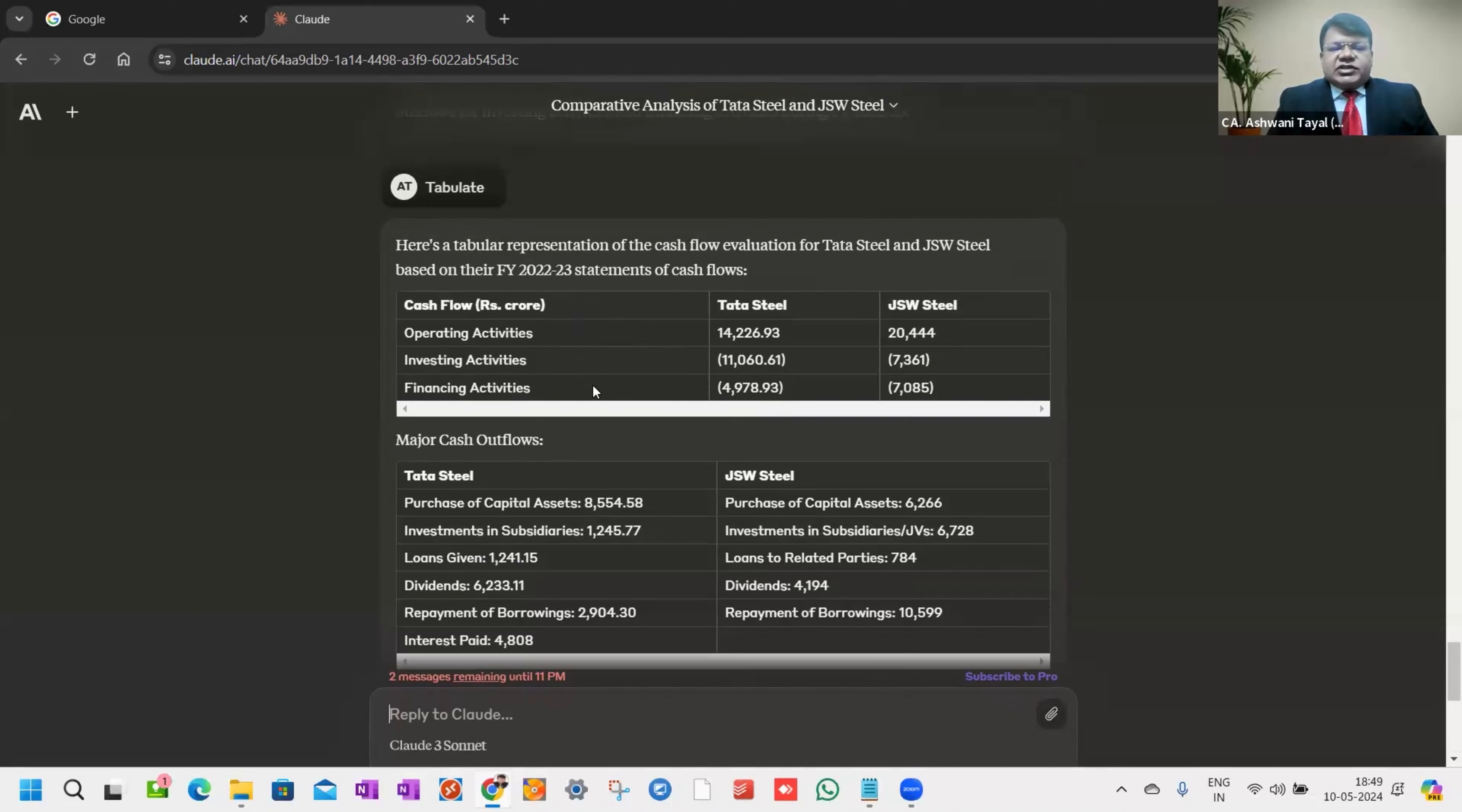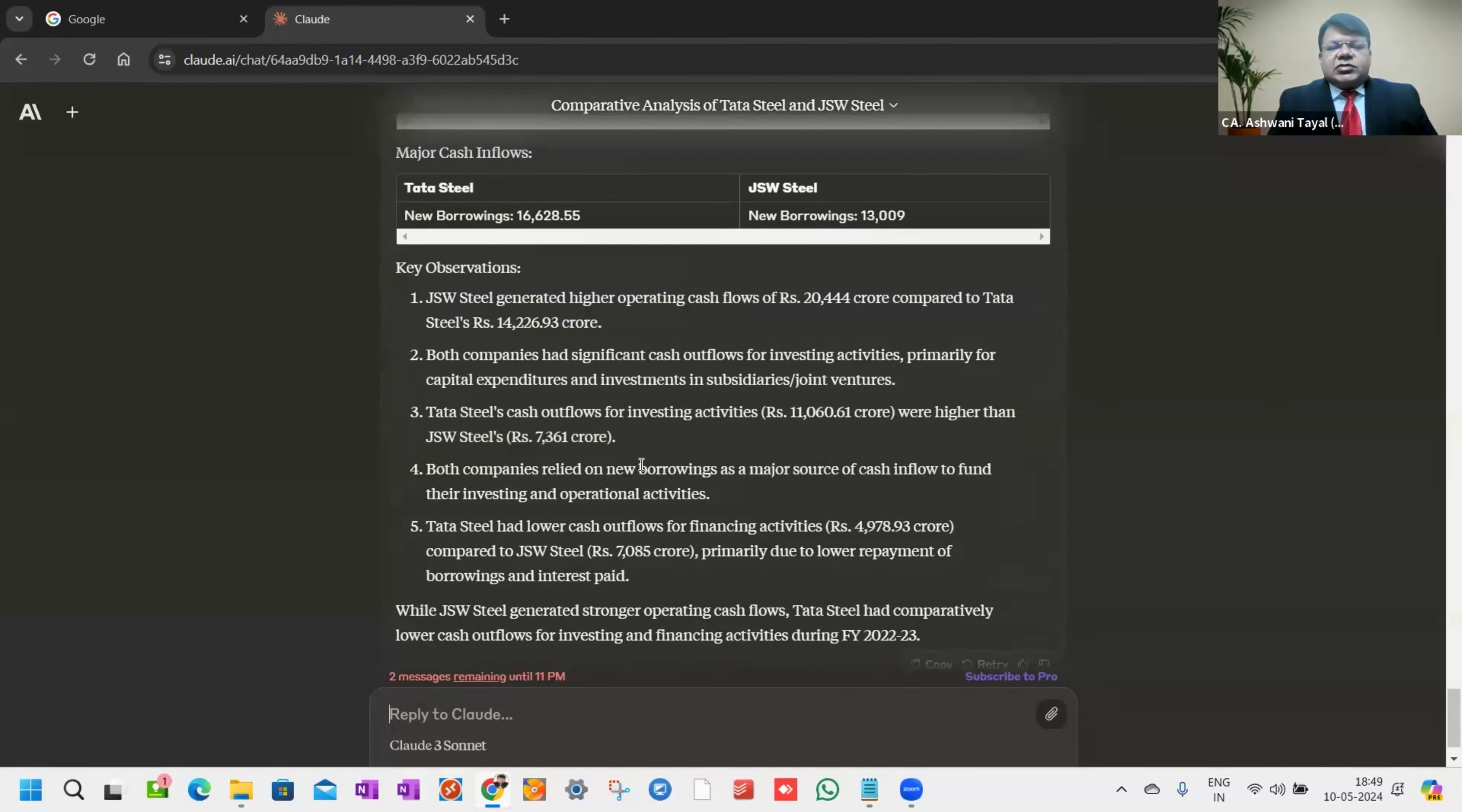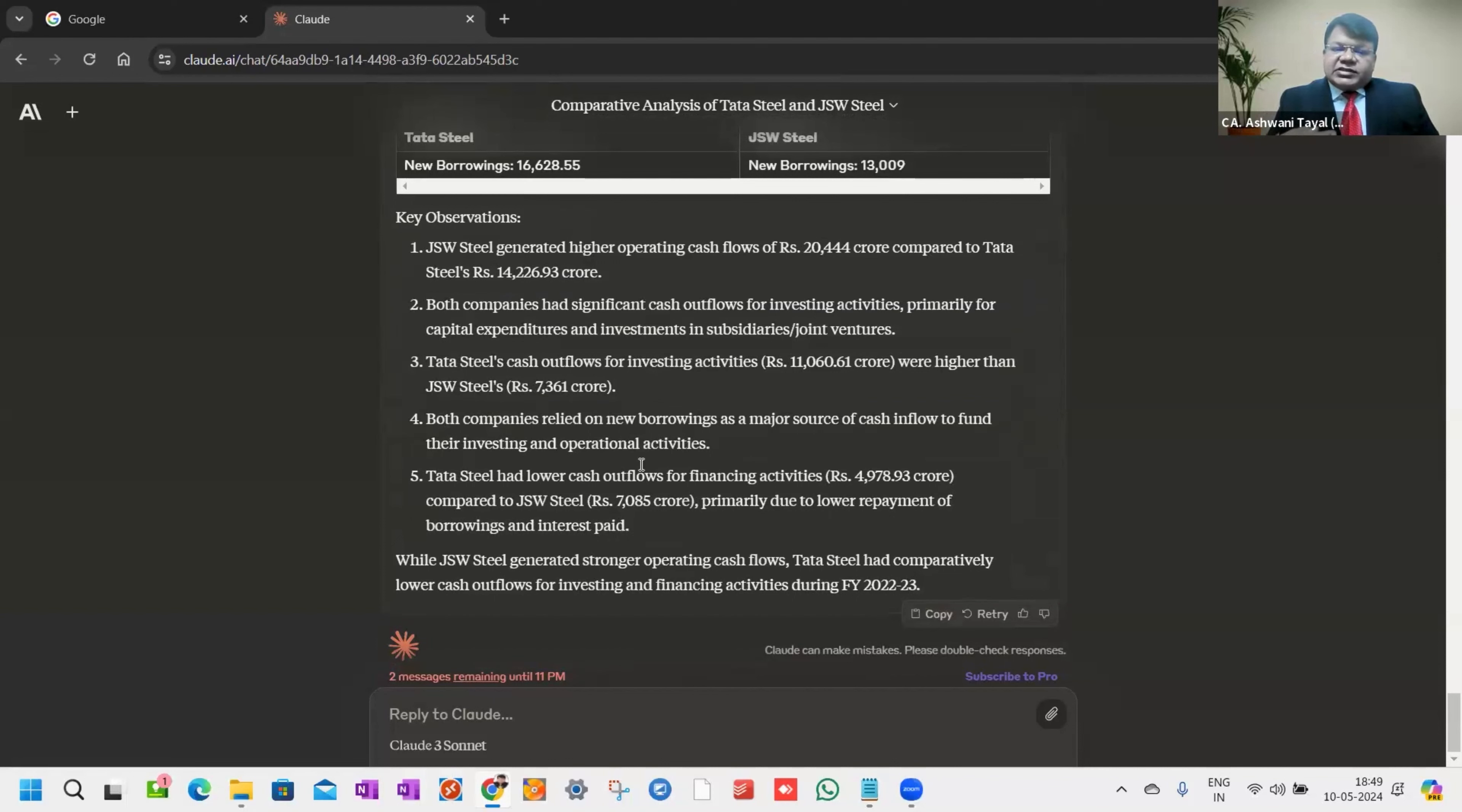Operating activities, investing activities, major cash outflows, major cash inflows. Key observations: JSW generates higher operating cash flow compared to Tata Steel. Both companies had significant cash outflow for investing. Tata Steel cash outflow for investing were higher than JSW. Both companies rely on new borrowing as a major source of inflow. When we analyze these balance sheets of big corporates, this gives insights as a statutory auditor of a company. This gives insight to us for our balance sheets also, which we assign as statutory auditor or as internal auditor.